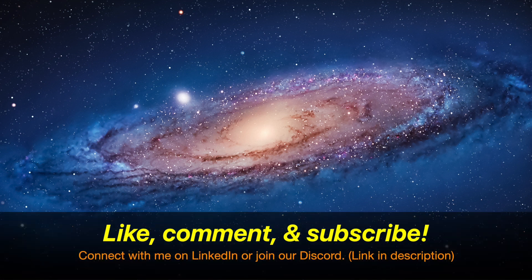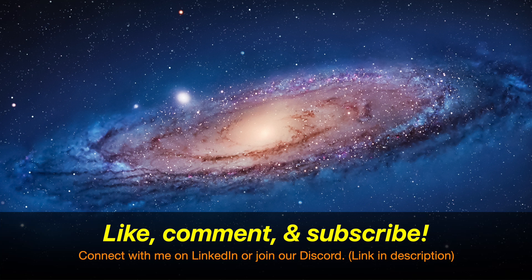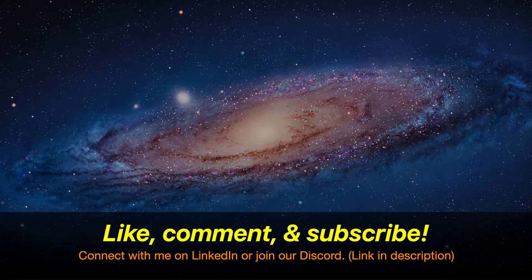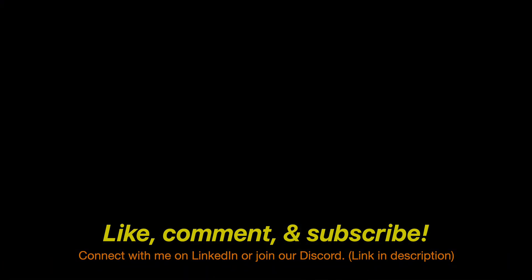That's going to do it for this video. Be sure to like, comment, and subscribe, and to connect with me on LinkedIn or join our Discord. All the links will be down in the description down below. Thank you for watching and have a nice day. Goodbye now. I'll see you next time.